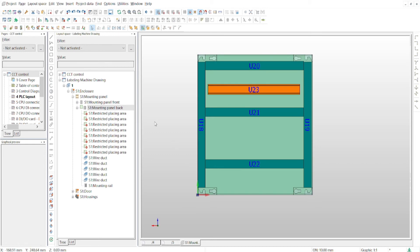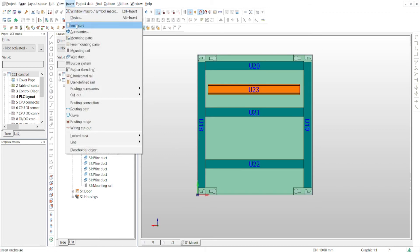Using the insert mounting rail menu, you select and apply a mounting rail from parts management.